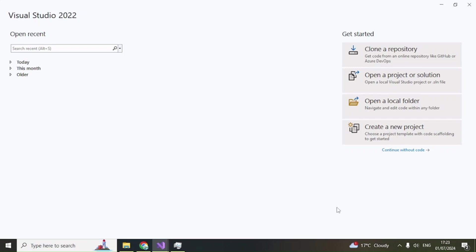Hello everybody, today I am going to create a WinForm application using C-Sharp. This application will talk to an OpenAI GPT model and get a response back. This is basically a very simple version of a chat application where you send a request to an OpenAI GPT model and get a response back.